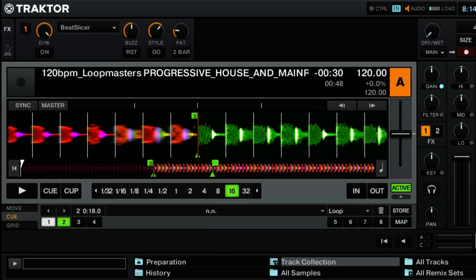Looking over at the knobs, we've got knob number one, which is labeled buzz. Increasing the buzz knob from left to right will introduce a beat roll effect that repeats one beat out of the current sample of audio. And the more that you turn it to the right, the faster the rate of repetition will occur.